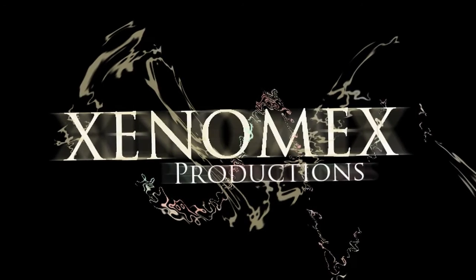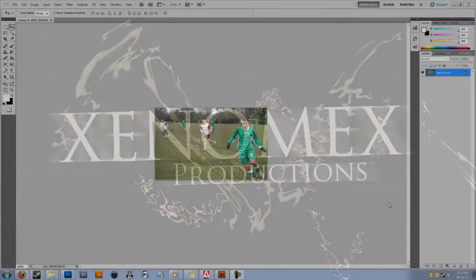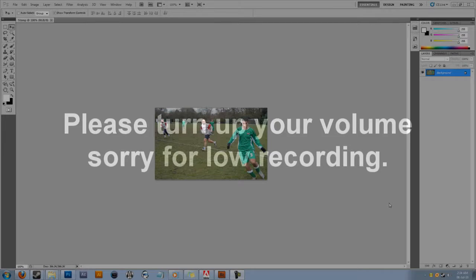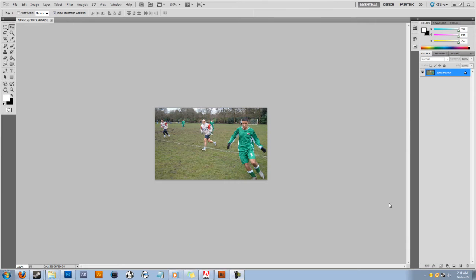Assalamualaikum, this is Xenomics and today I'm going to be showing you how to watermark a batch of images all at once. This method will make it much easier for you to watermark a lot of images instead of doing them one by one.